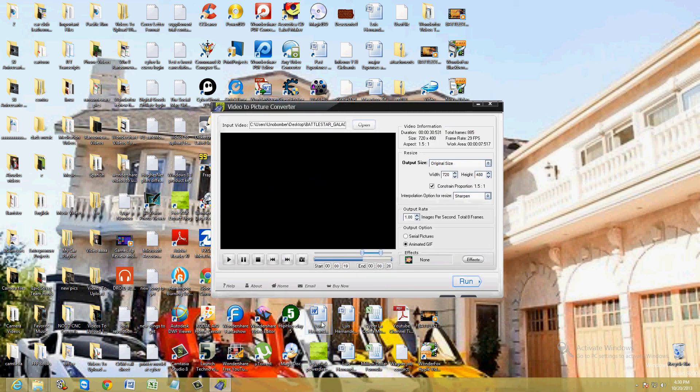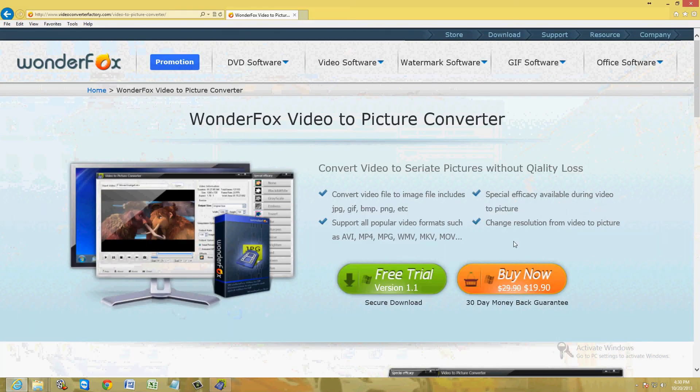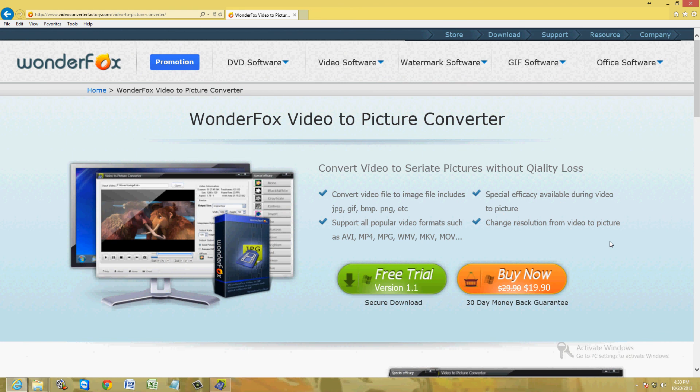I might buy this program. I like to make GIFs once in a while to post on Facebook of parts of a movie or something, which makes it really cool. So I'm probably going to buy this program. It costs $19.90 right now. I think they have a sale right now. It used to be $29.90, but it's only $19.90 now. I'm going to go ahead and buy it soon.